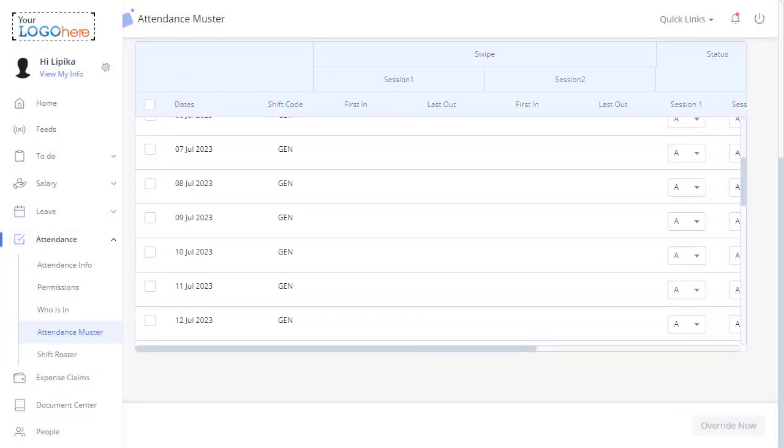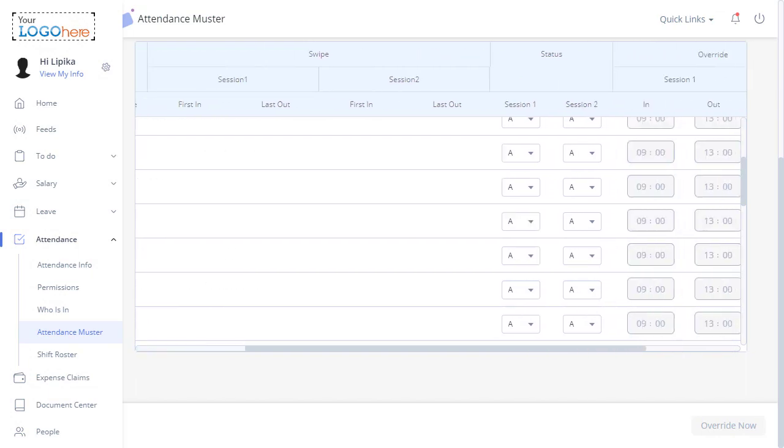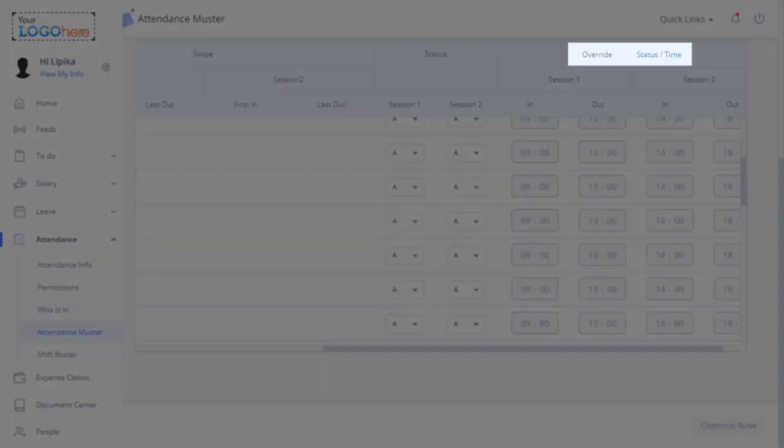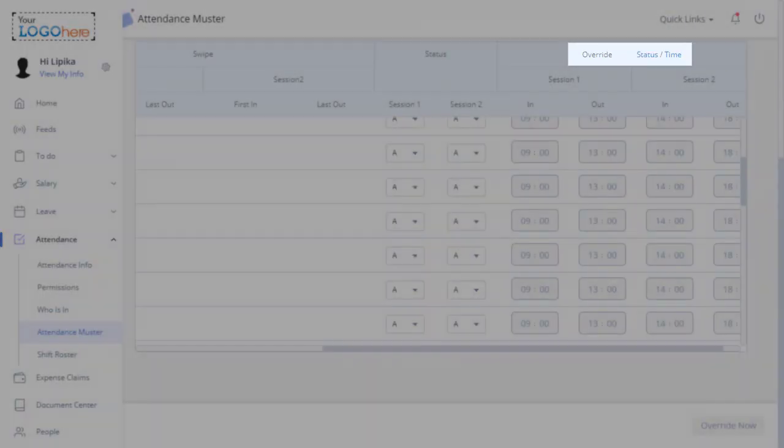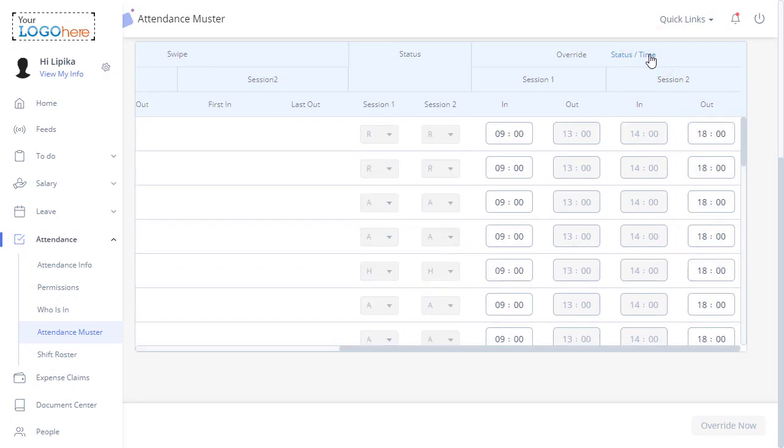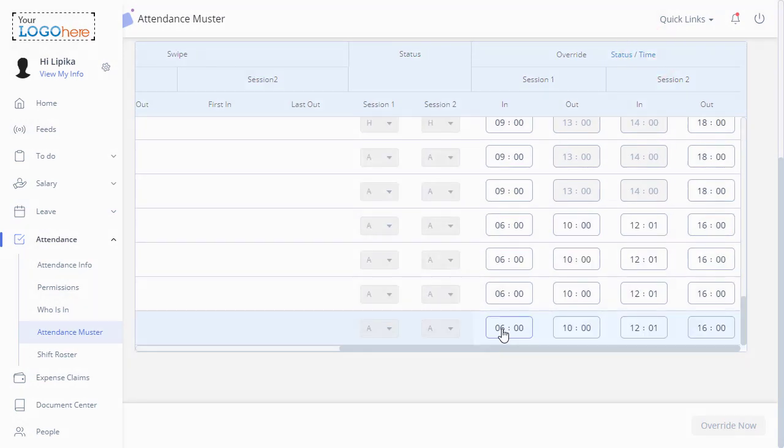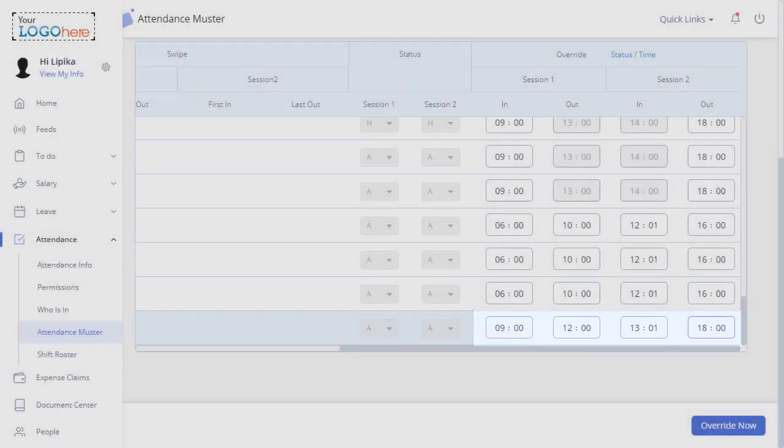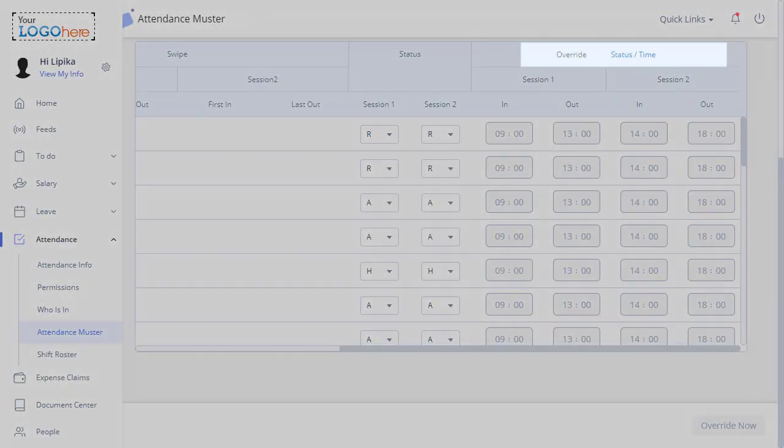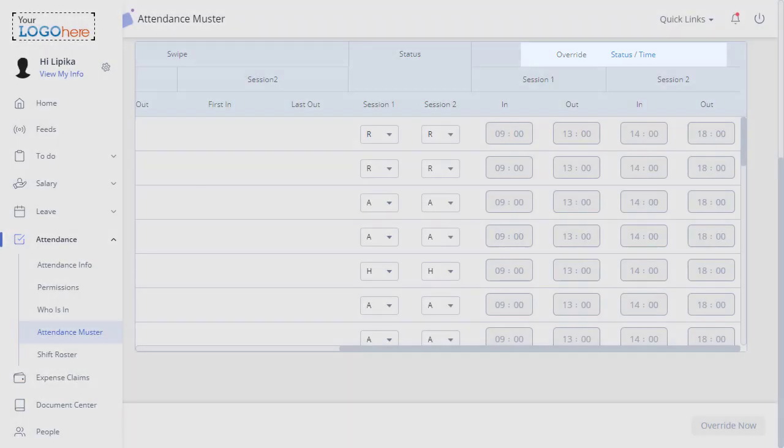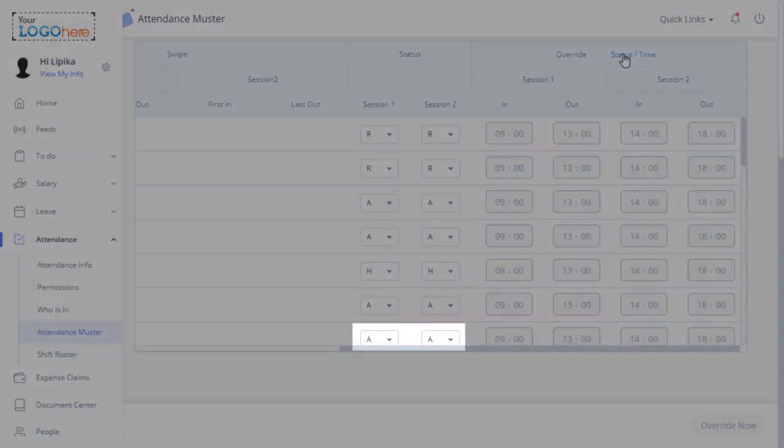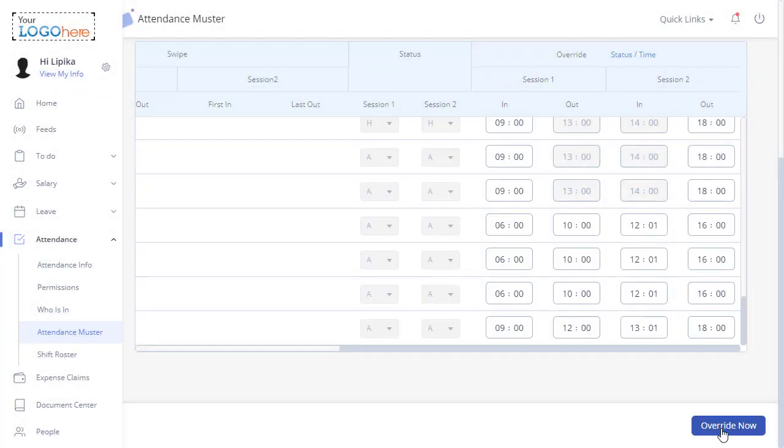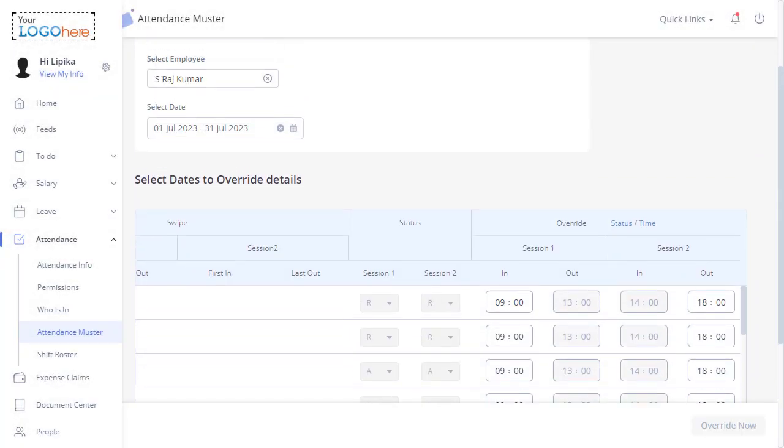Just like date-wise, attendance can be overridden based on status and time. To override the attendance time-wise, select Time. Enter the In and Out timings for both sessions. To override the attendance status-wise, select Status. Enter the status for Session 1 and Session 2. Click Override Now.